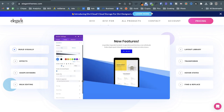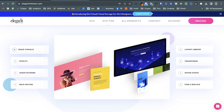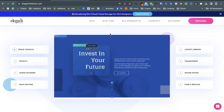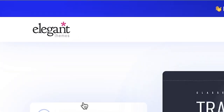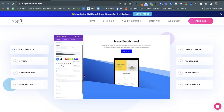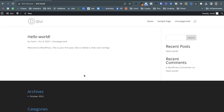Hey everyone, in today's video I'm going to show you how Divi's visual page builder works. For those who don't know what Divi is, it's a very popular WordPress theme made by Elegant Themes. I'm just going to show you its main feature — the visual page builder. I'm not going to go into the details of how to install or download it.